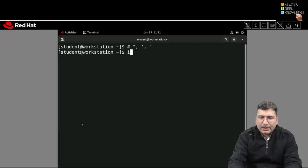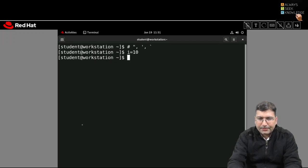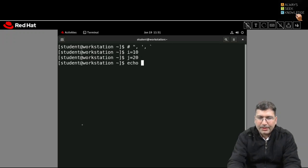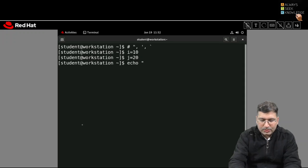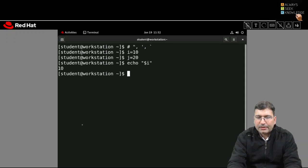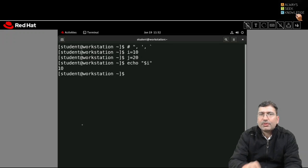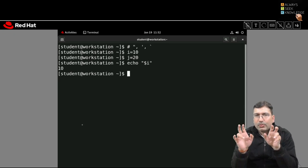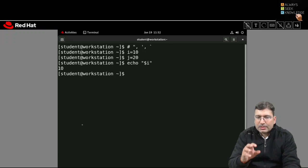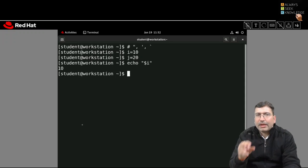Let's say I declare a variable i equal to 10 and j equal to 20. These two variables are declared. Now if I print using double quote with dollar i and hit enter, the value of the variable will be substituted within the double-quoted input. This concept we consider variable substitution.